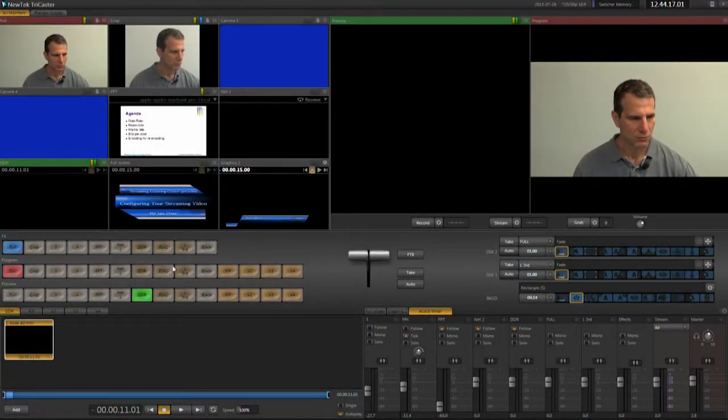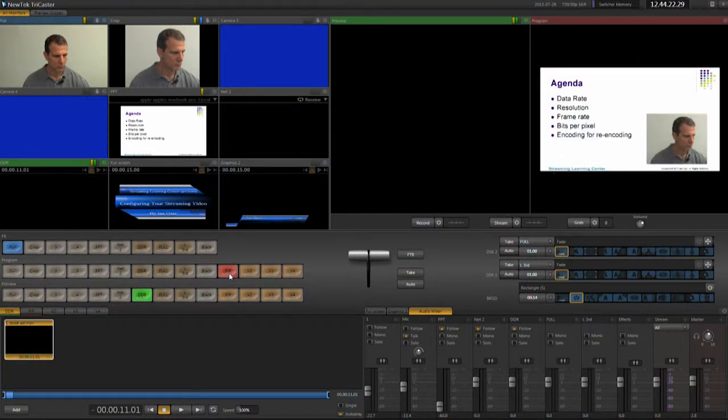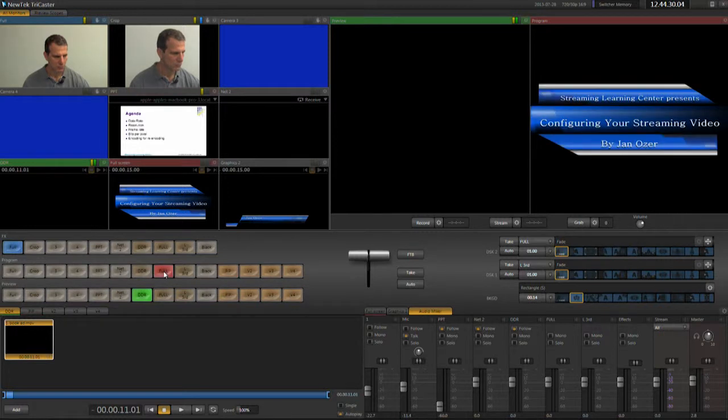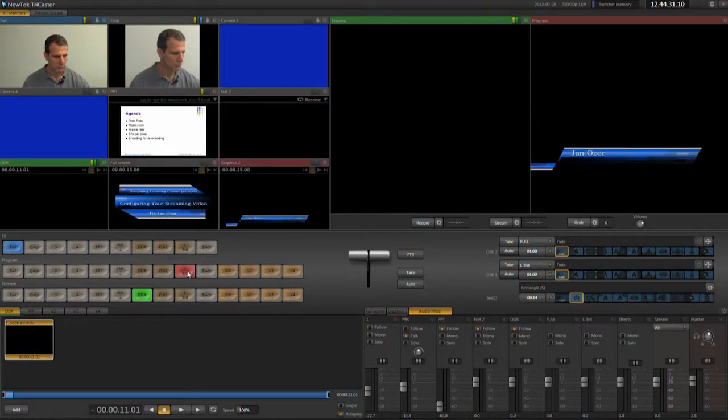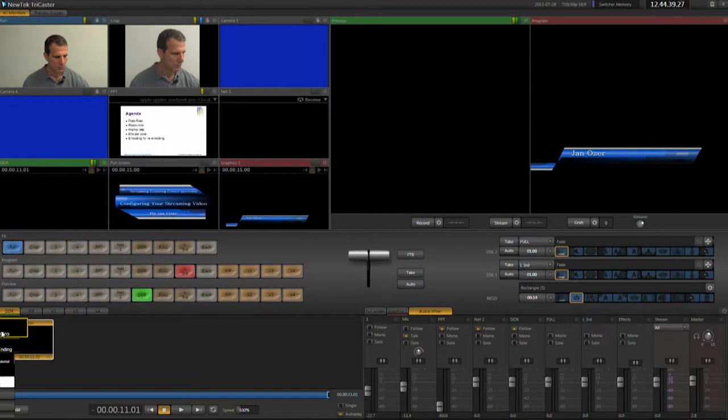The webinar I'm producing includes the following elements: full screen video, picture-in-picture video, PowerPoint slides from a separate computer, full screen and lower third graphics, disc-based videos, pre- and post-show advertising and credits, transitions for all elements, and of course, audio.